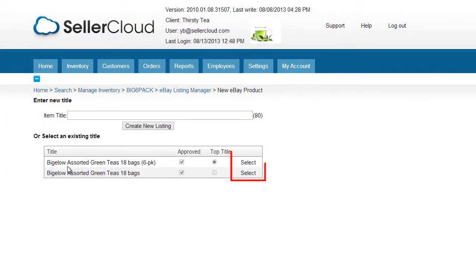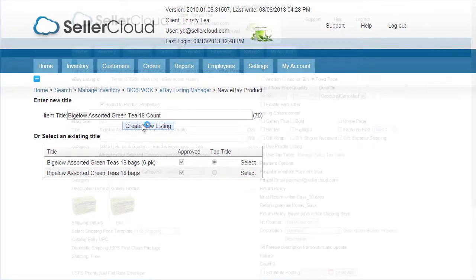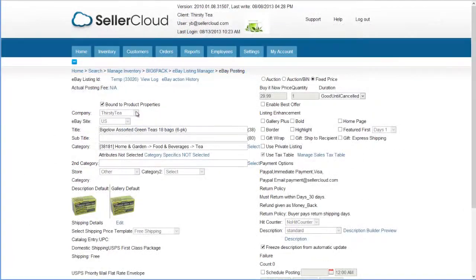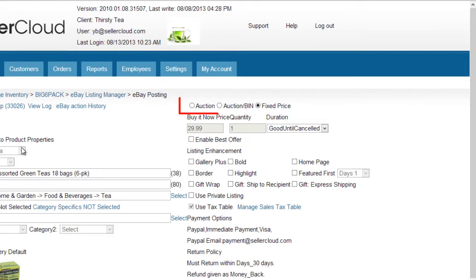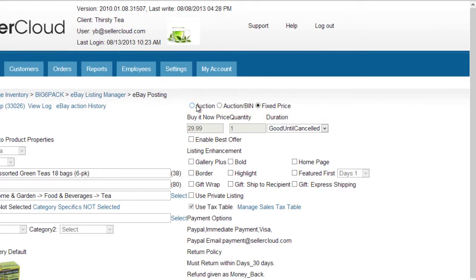On this page, select an existing title or create a new one, and click Create New Listing. Now you are on the eBay posting page. At the top right there are the three eBay listing formats. Select an auction format.